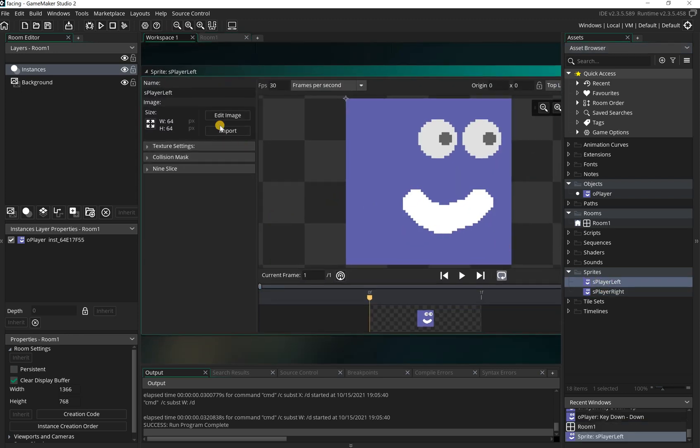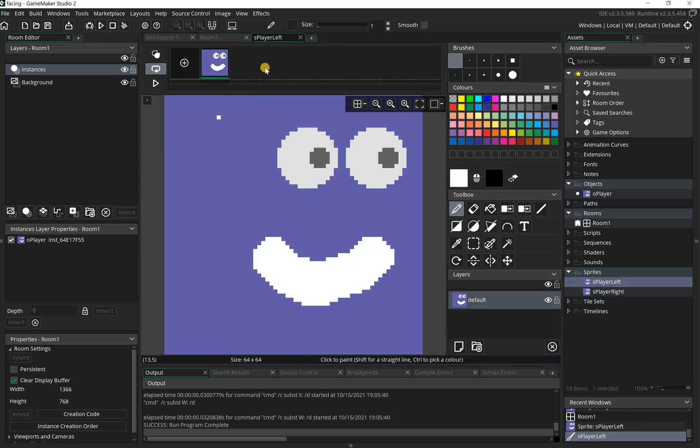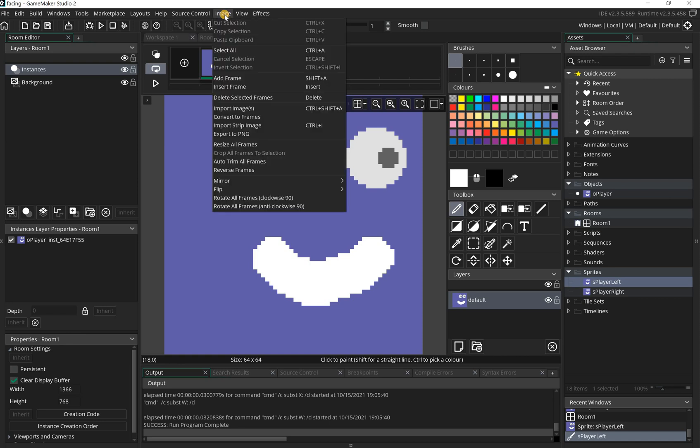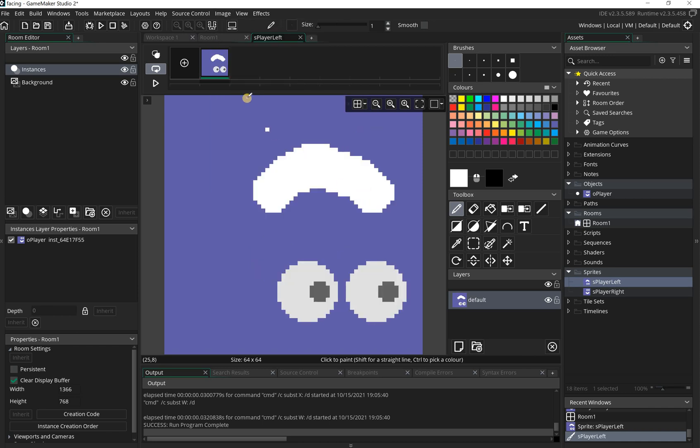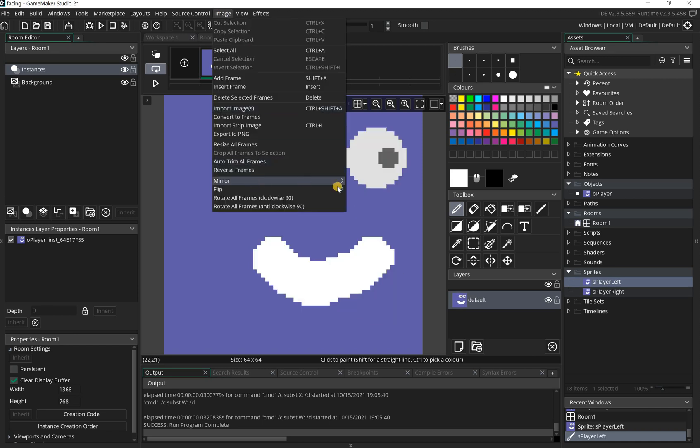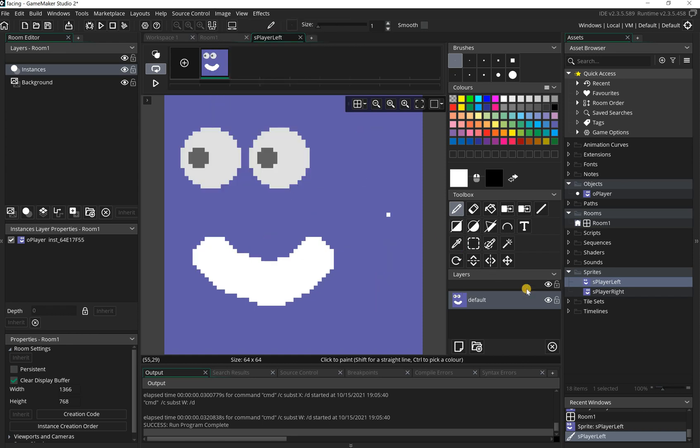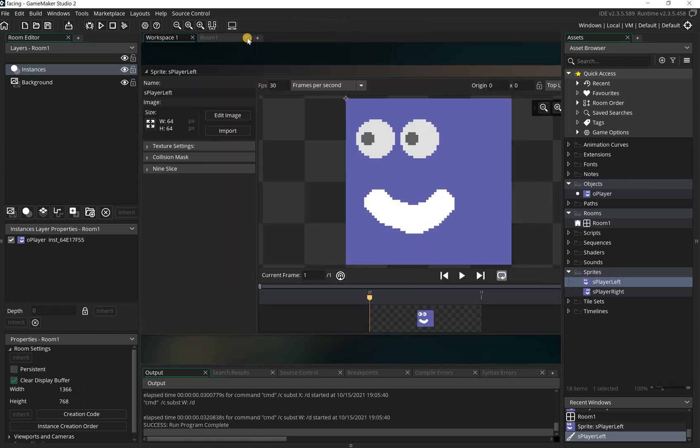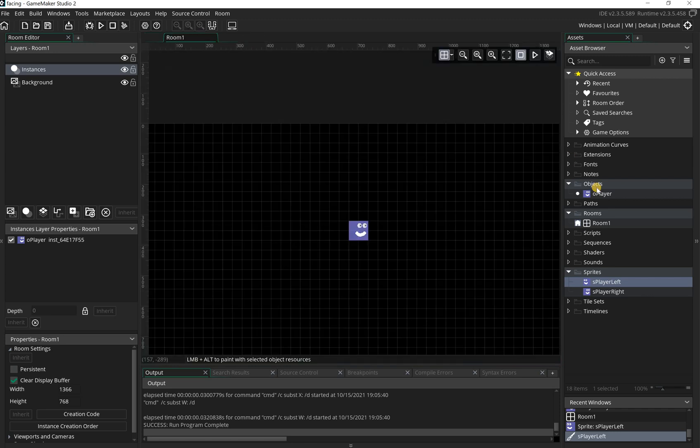Now because these are all linked it doesn't matter, it'll still work. If I double click the left and then go to edit image, I'm going to use the image edit editor. In here, what we can do is flip this. If I just go to, not flip, it's mirror. So mirror selected frames, you can see now that's gone the other way, and then I can close that.